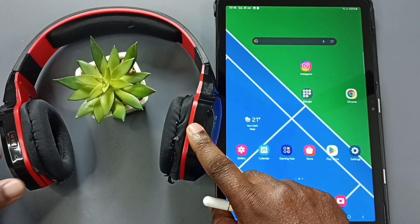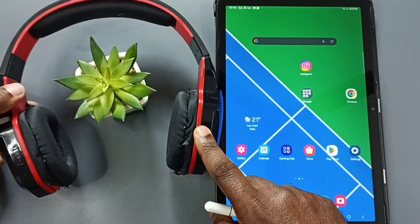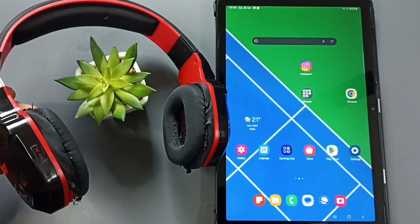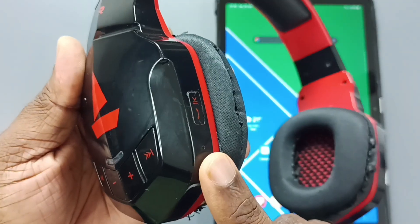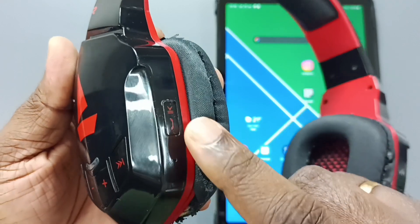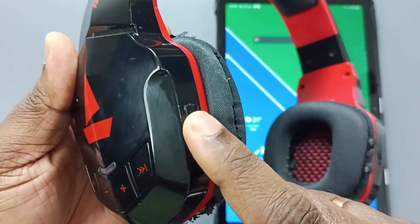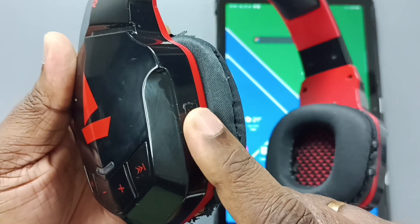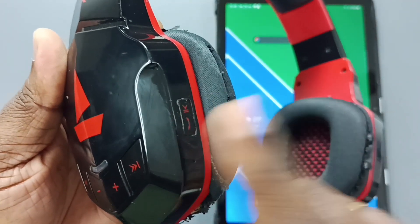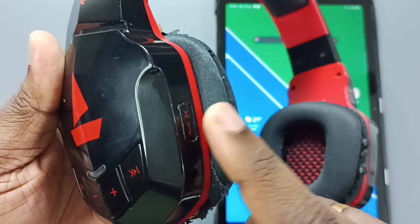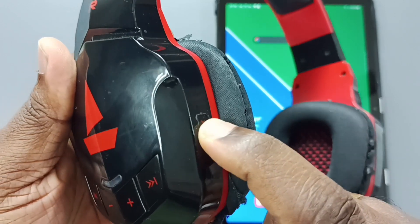First, we need to put this Bluetooth headphone into pairing mode. On this headphone, you can see one button. We need to press and hold this button to put it into pairing mode. Let me press and hold.